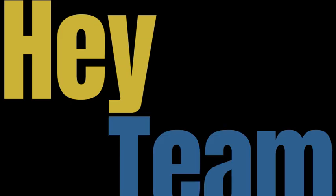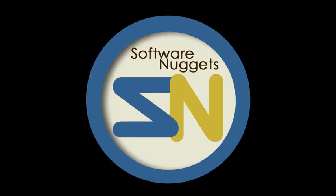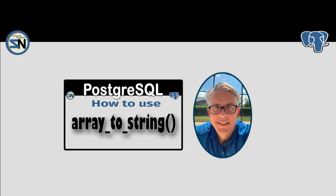Hey team, welcome back to my channel. In this video, we are going to look at the array function called ArrayToString. This video creates its own table, loads its own data, and will perform several ArrayToString function examples. Are you ready? Let's do this.